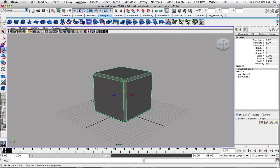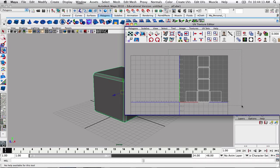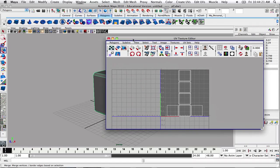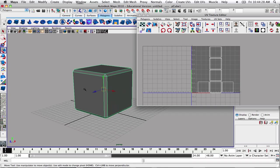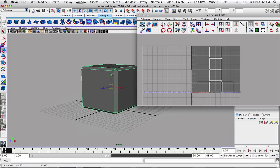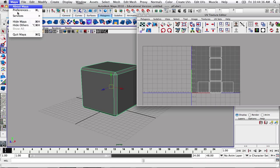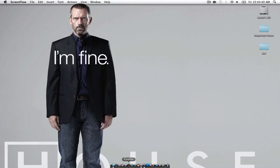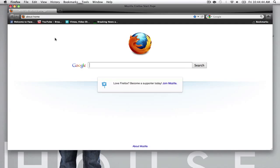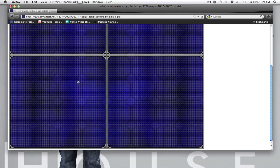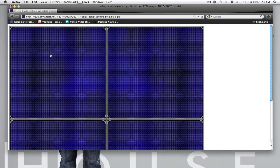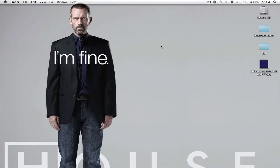Now if we go to our UV Texture Editor, we can see the layout in 2D format. We could do an automatic projection and unwrap it, but we're going to focus primarily on the mapping. I'm going to go to Firefox and search for a dice texture of some sort. I found a nice image here — it's a fairly nice looking design and I think I'm going to go with it. Let's bring it out to the desktop and go back into Maya.